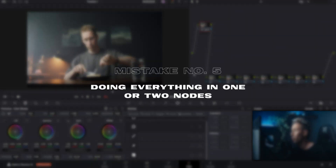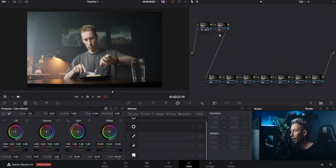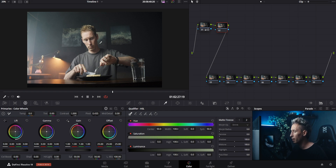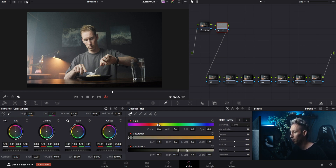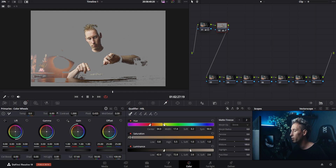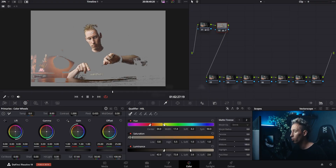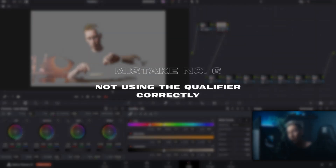As you might notice, I did all the adjustments in just one node, which is the next mistake: doing everything in one or two nodes. Now I want to dial in my skin tones. For that I'm using the qualifier, selecting a part of my skin, turning on the mask so I know what I'm selecting, and with the tint slider I'm adjusting the color — but for it to work properly we have to do more, which I'll show you later. So this last mistake is not using the qualifier correctly.